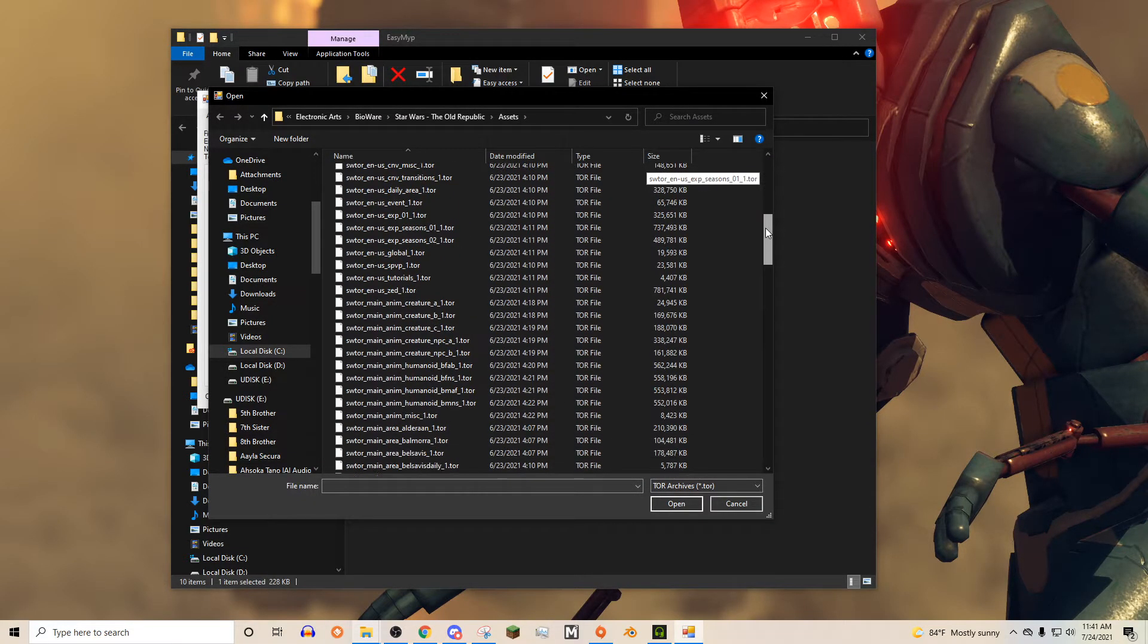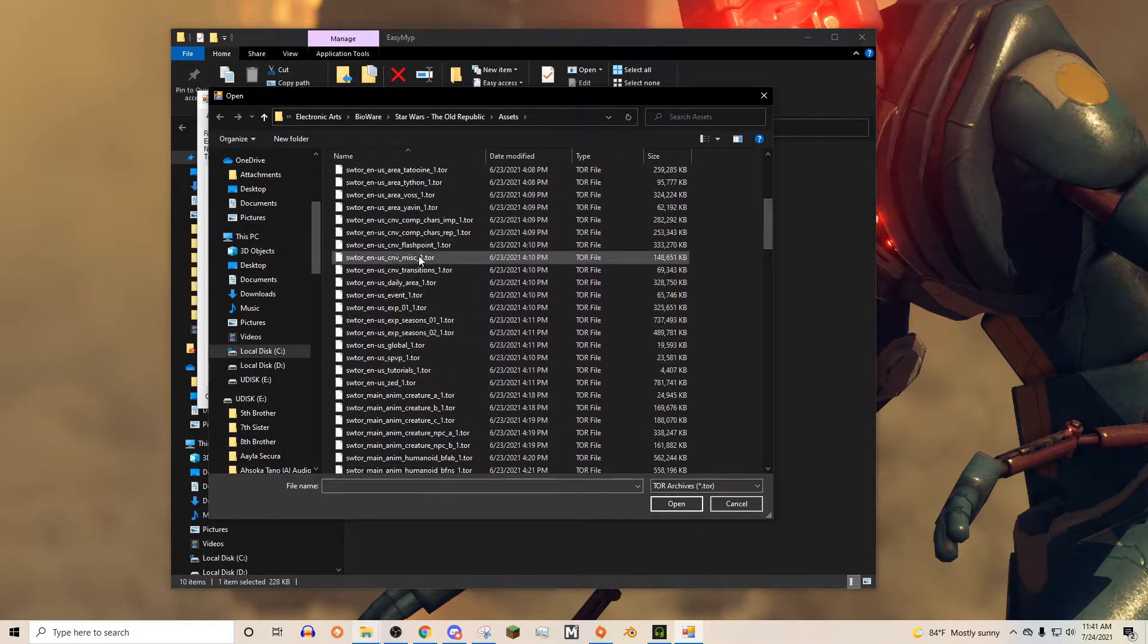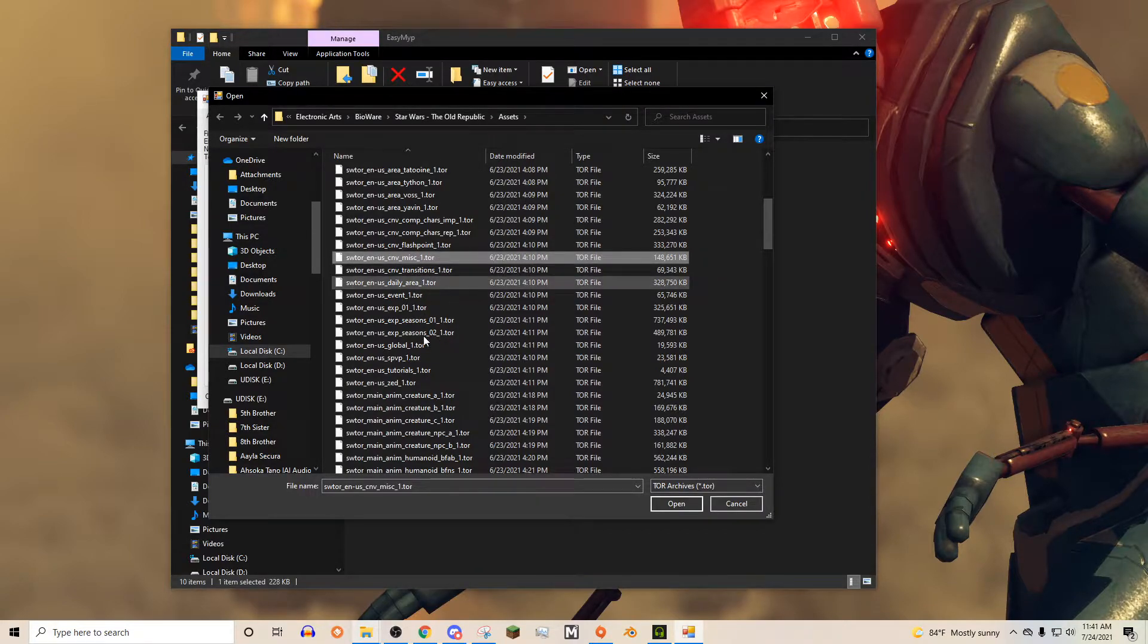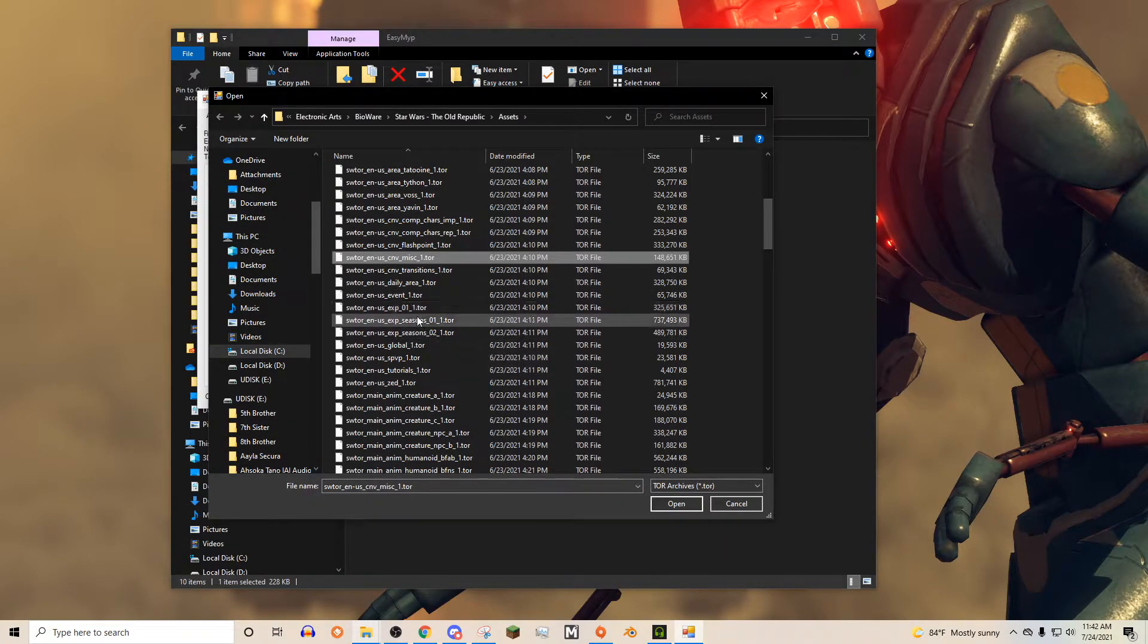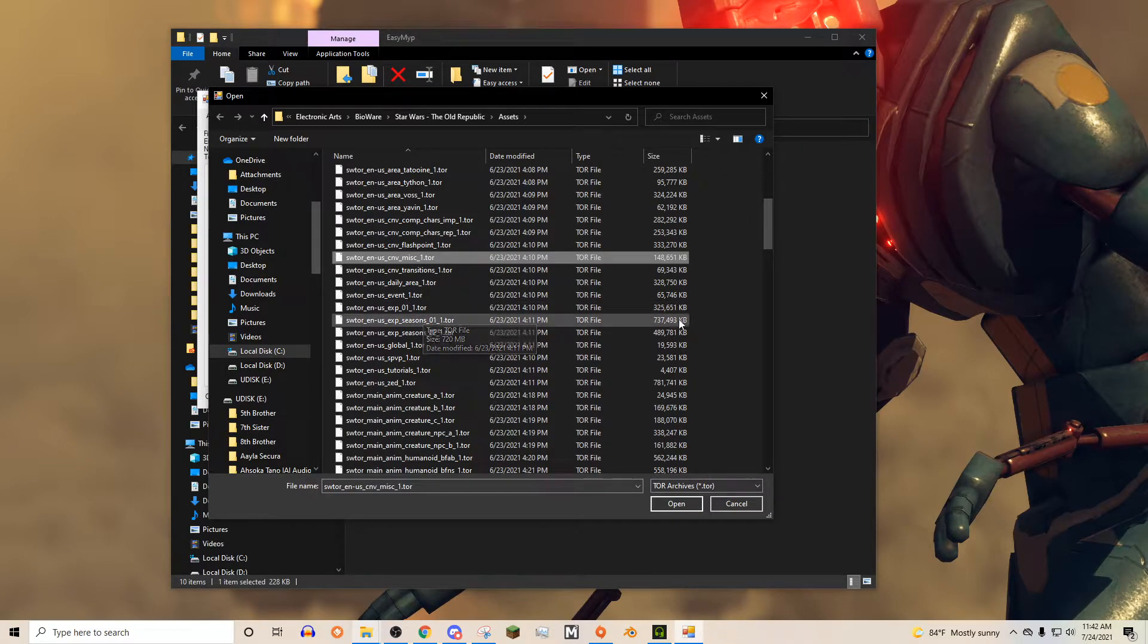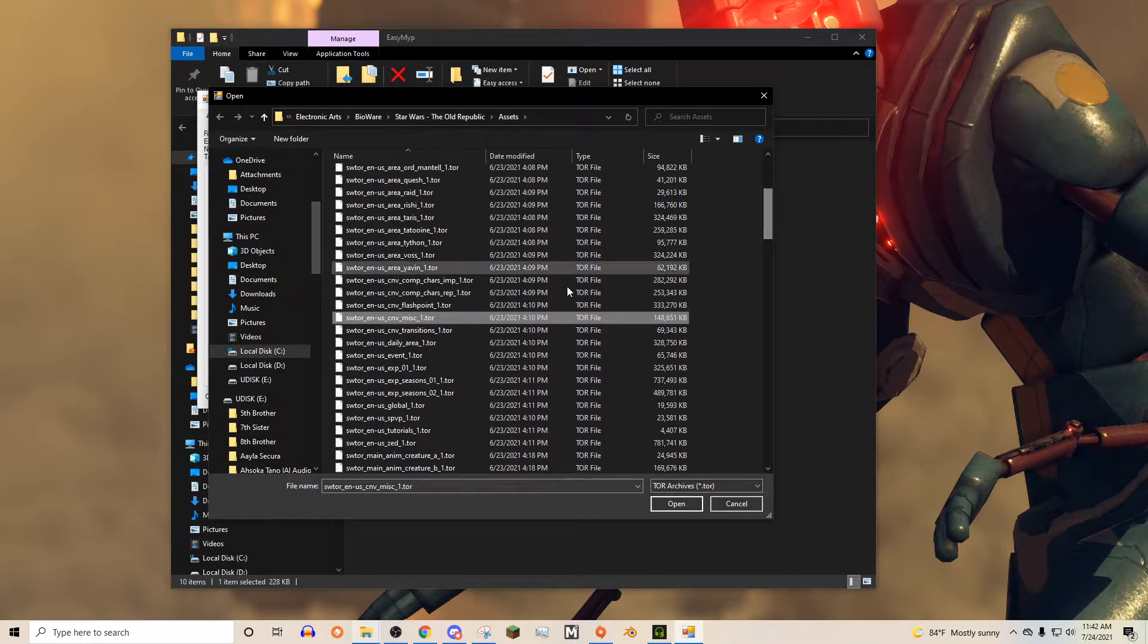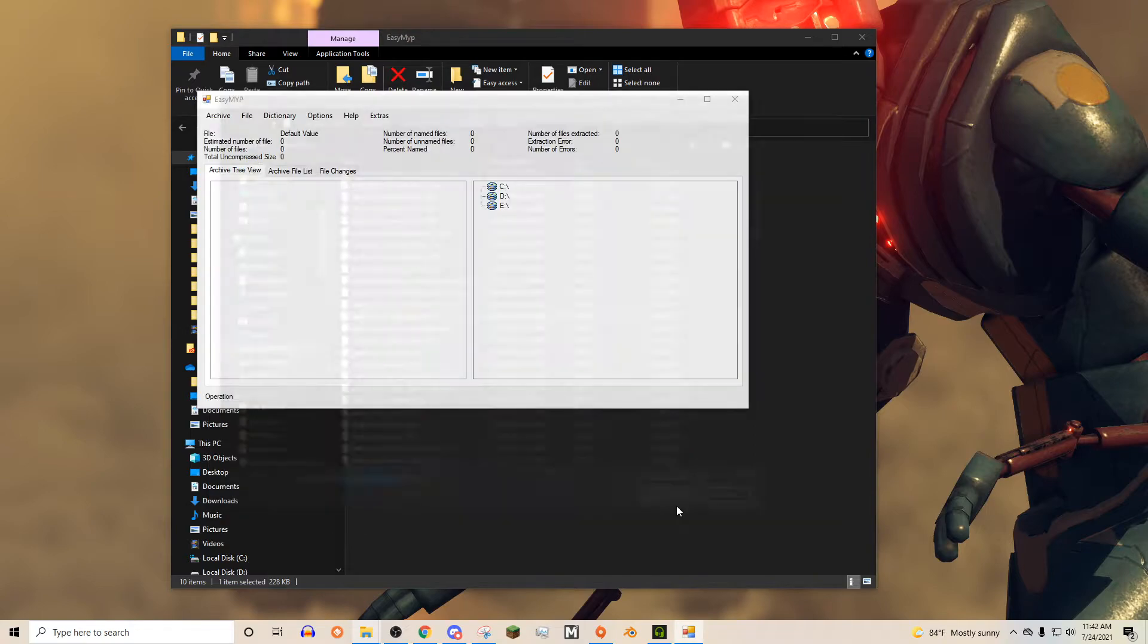The ones I've found that are the most useful are Miscellaneous. So for your actual character, this is the one we're going to use. You could also use these two things here. I think these are all expansions. So if you wanted specifically lines from Knights of the Fallen Empire or Knights of the Eternal Throne, there you go. But we're just going to take the Miscellaneous options here and we're going to open that up.